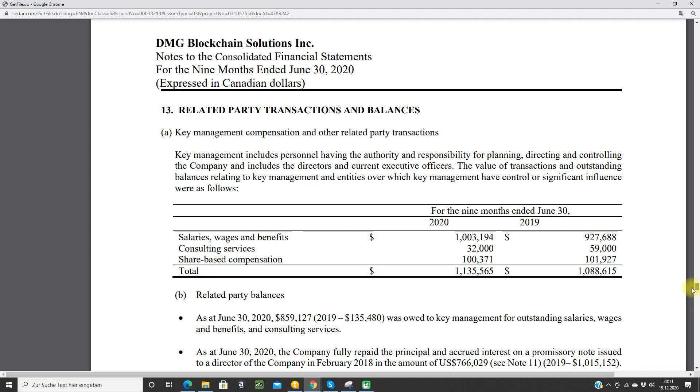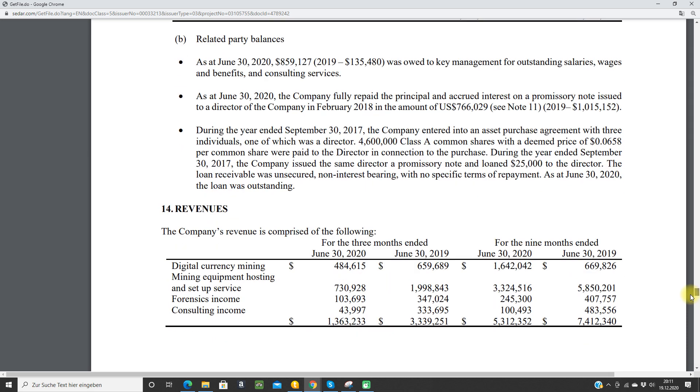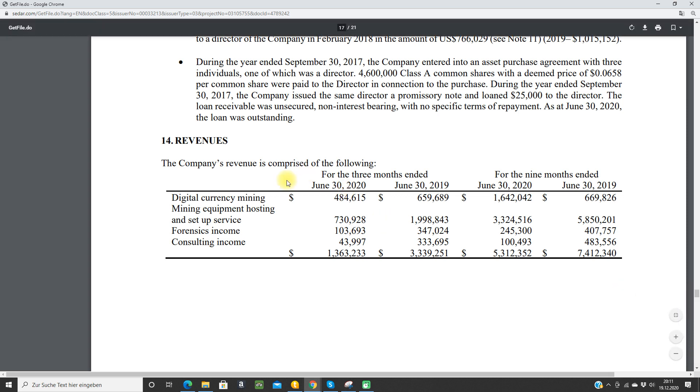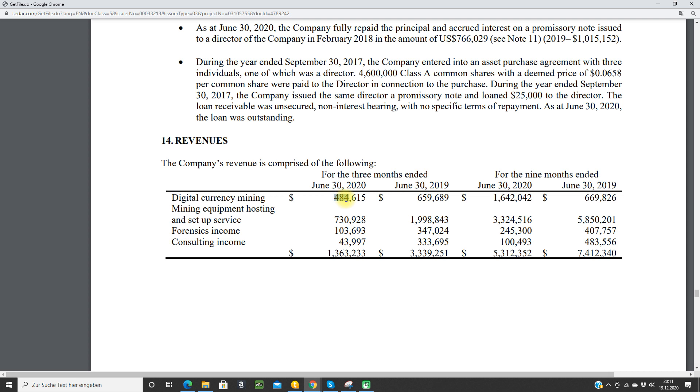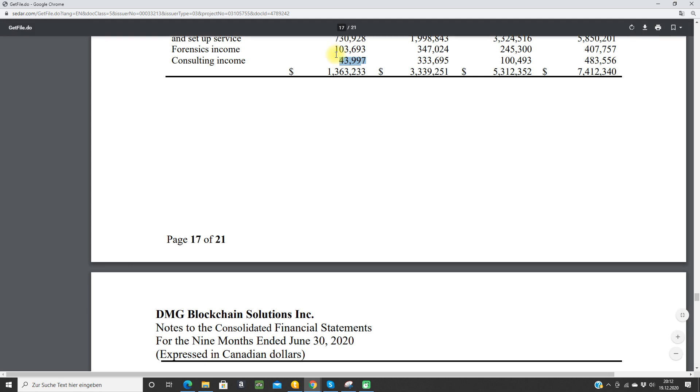They have some salaries, wages and benefits of 1 million, some consulting services. For me that's a little bit too much, the salaries and wages, if you have a revenue of 1.3 million. This here is the interesting part, the revenues. We can see the digital currency mining revenue is 484,000 Canadian dollars. It's decreasing here from 2019. The hosting fees are also decreasing very much, from 2 million to 730,000. Then they have the forensics income from Blockseer, it's 100,000, also decreasing. Consulting income also decreasing, like 8x or so.